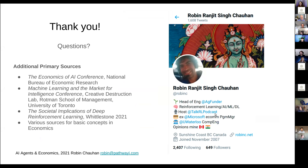The Talk RL podcast is interviews with reinforcement learning researchers — both technical and now getting more into political economy, societal implications, and things like that.